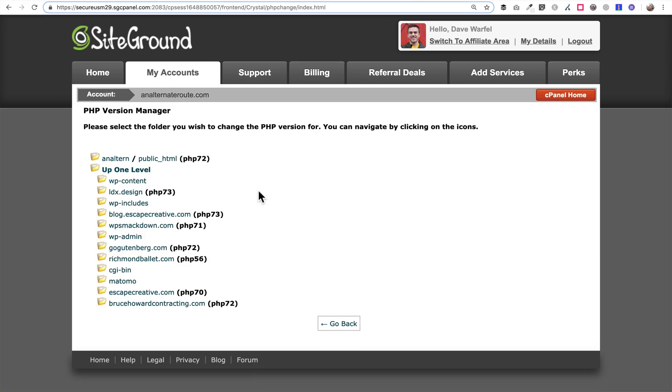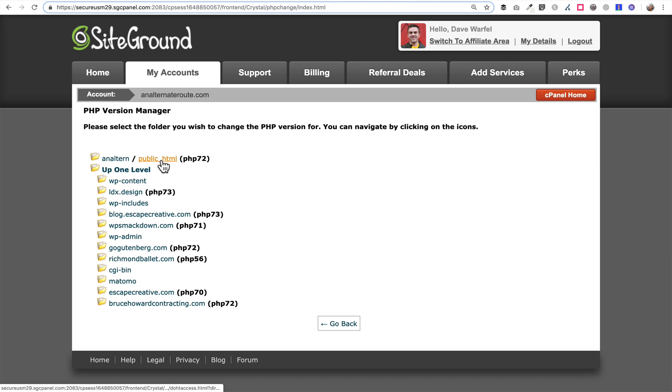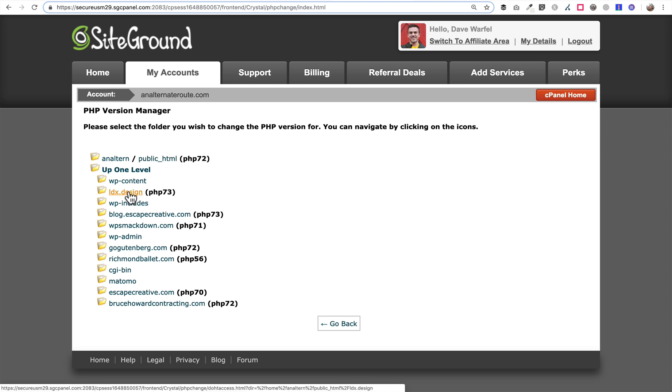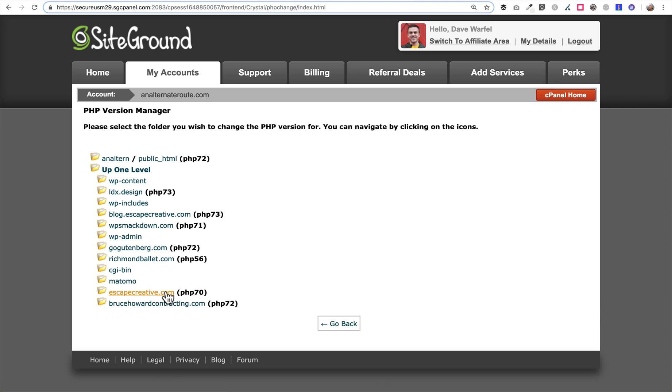Now I have multiple websites on this SiteGround account so that's why you'll see multiple instances. There's different domains here and then each domain has a PHP version in parentheses after it. You may just have this initial public HTML and if that's the case you can click on that and just change the PHP version for that one site. But if you host multiple sites, each site has a folder where that domain is hosted.